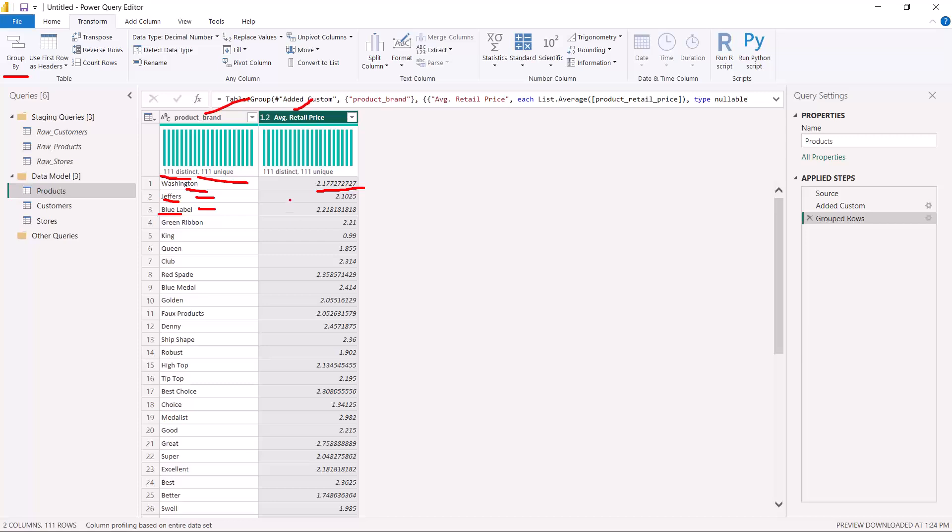We actually use this operation a lot during dimensional modeling, because we need to change the granularity of tables and aggregate certain columns accordingly. The Group By option is very handy when doing star schema or snowflake data modeling, which we'll explore in future videos. In the next video, we'll look at another transformation option — merging — but this time merging different queries rather than merging columns.